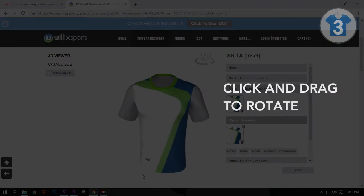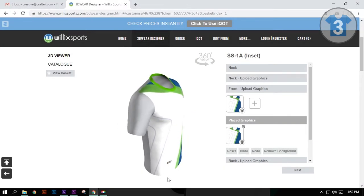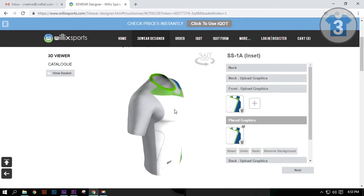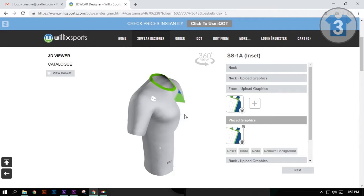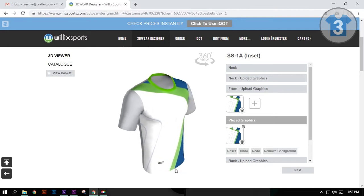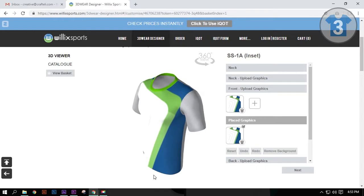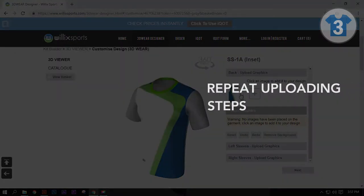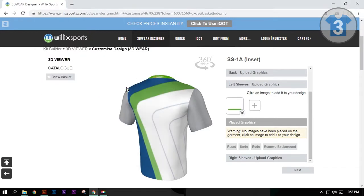Click on the canvas and drag to rotate the viewer. If your image design does not fit exactly, you can drag the image to see the handles. Click and drag the handle to resize the image. After that, place it back to its original position. Next, click on the Back Upload Graphics tab and repeat the steps in uploading your design file. Continue the same steps up to the last tab.